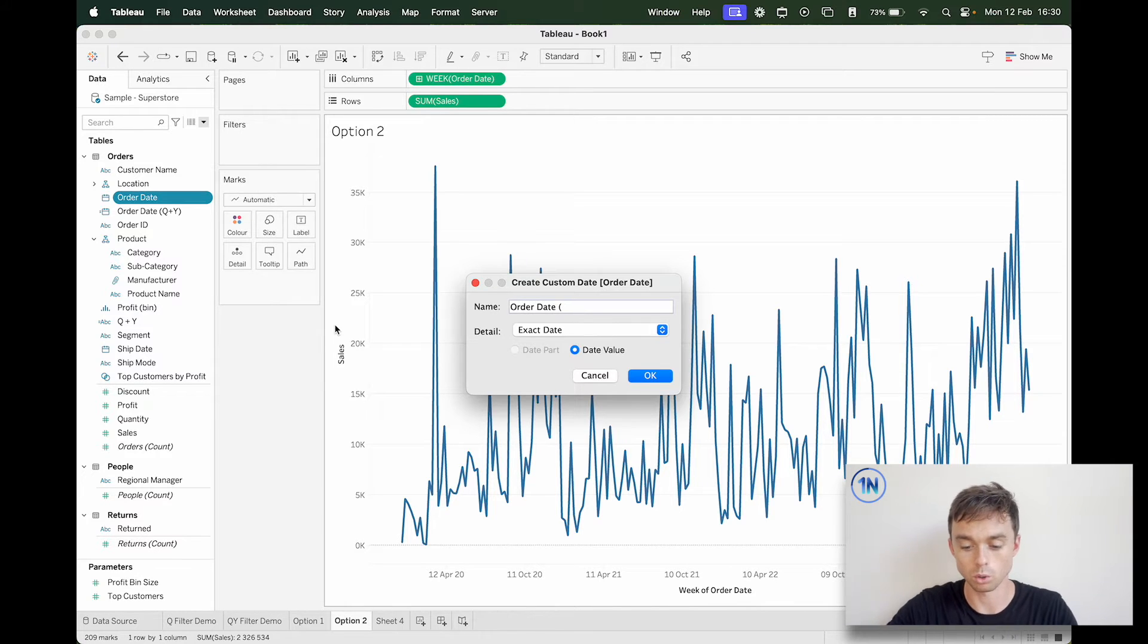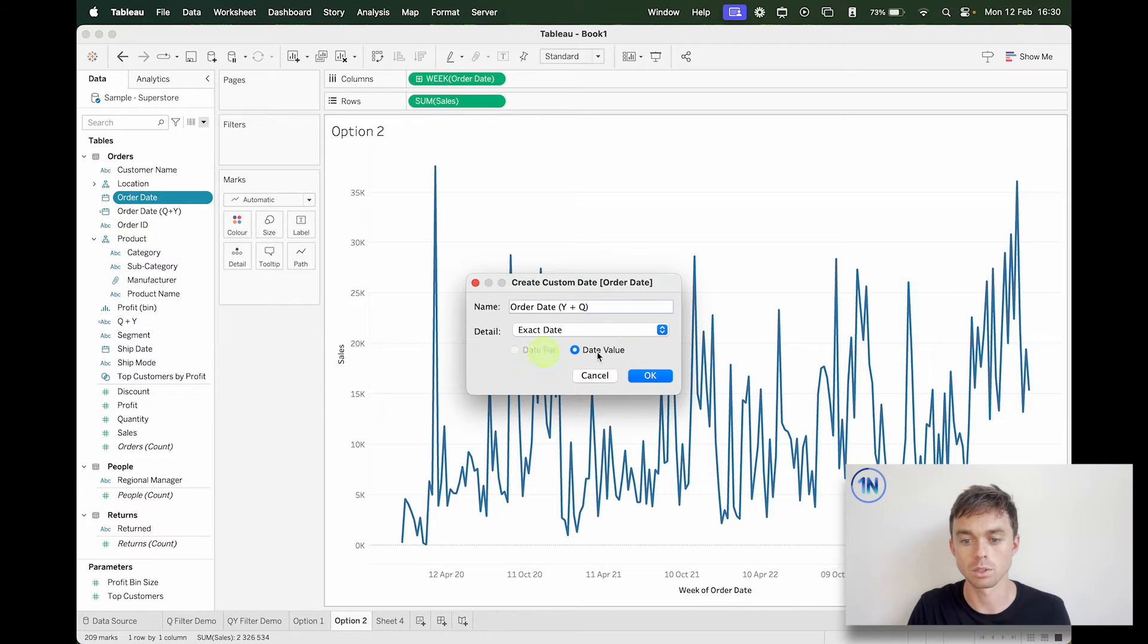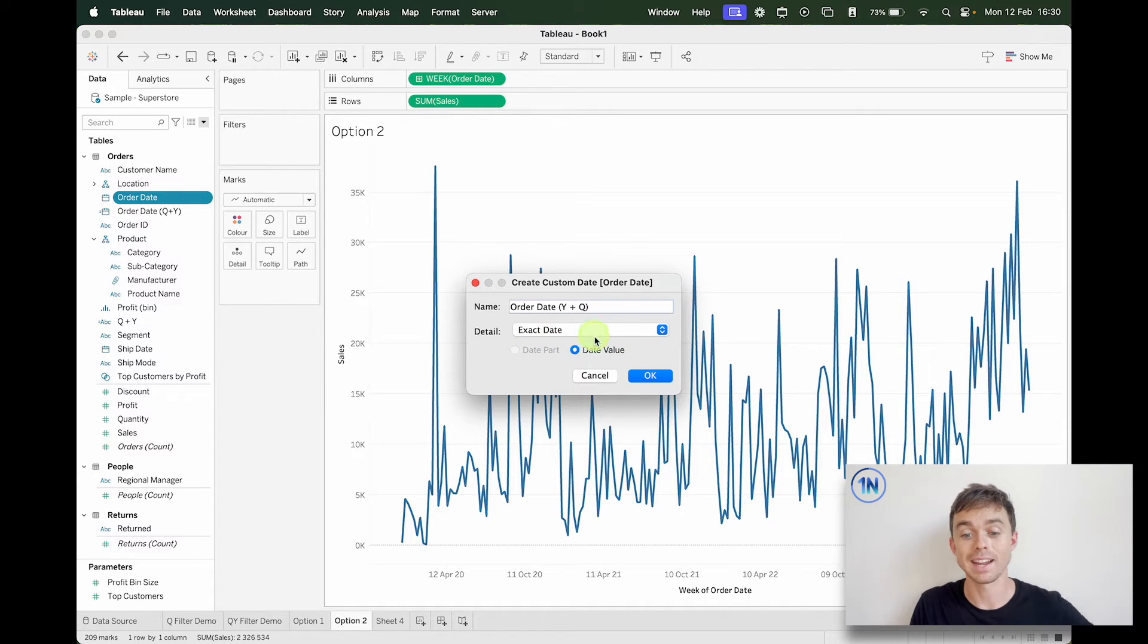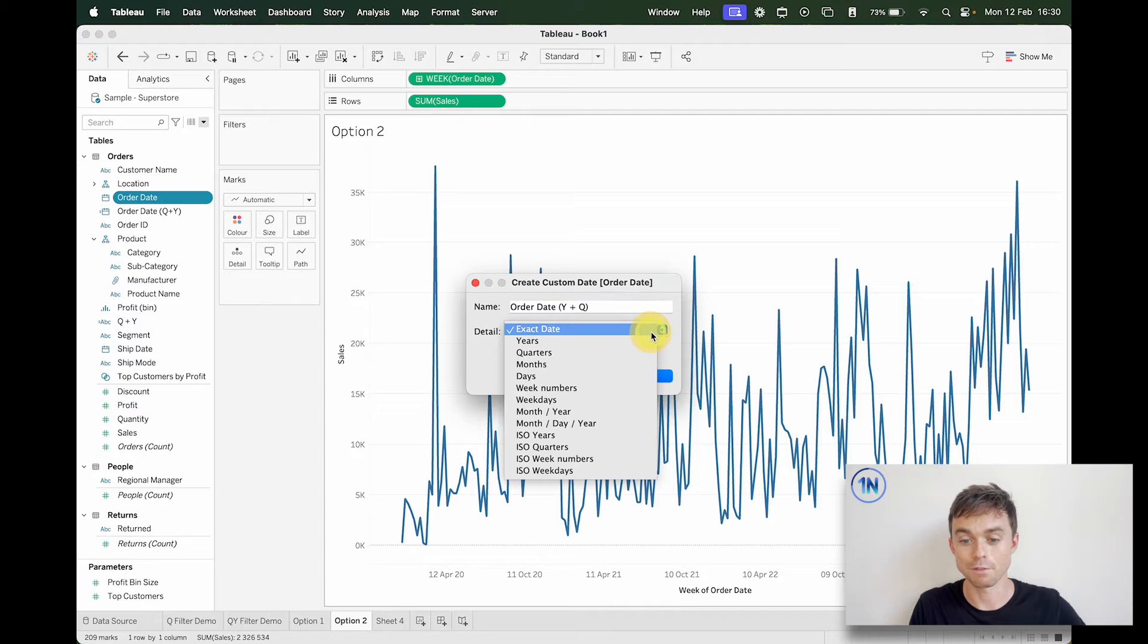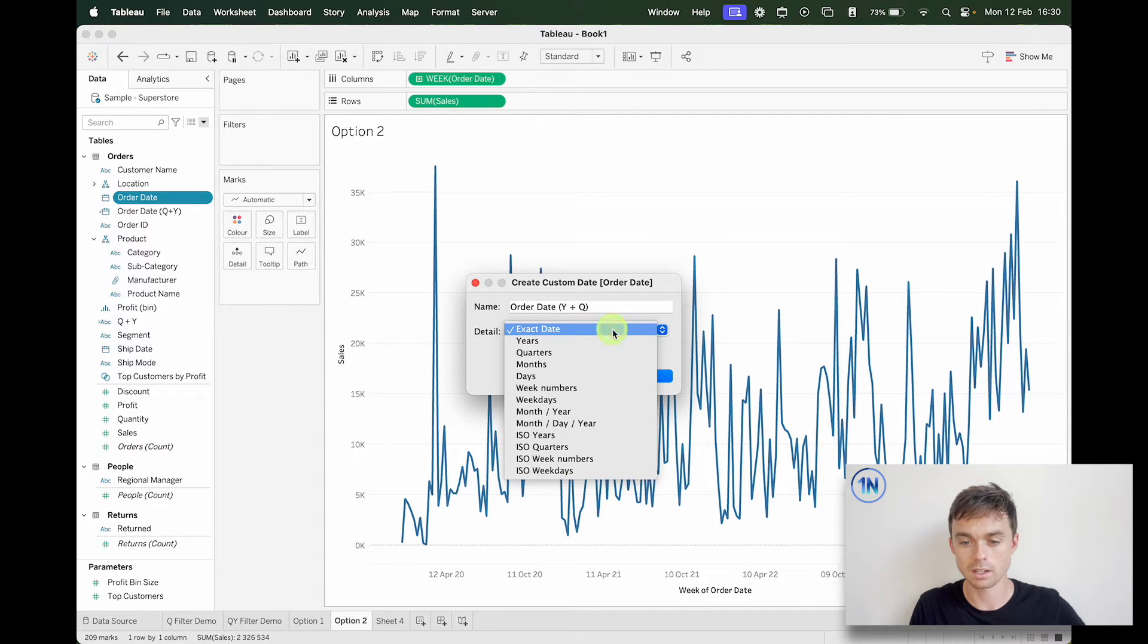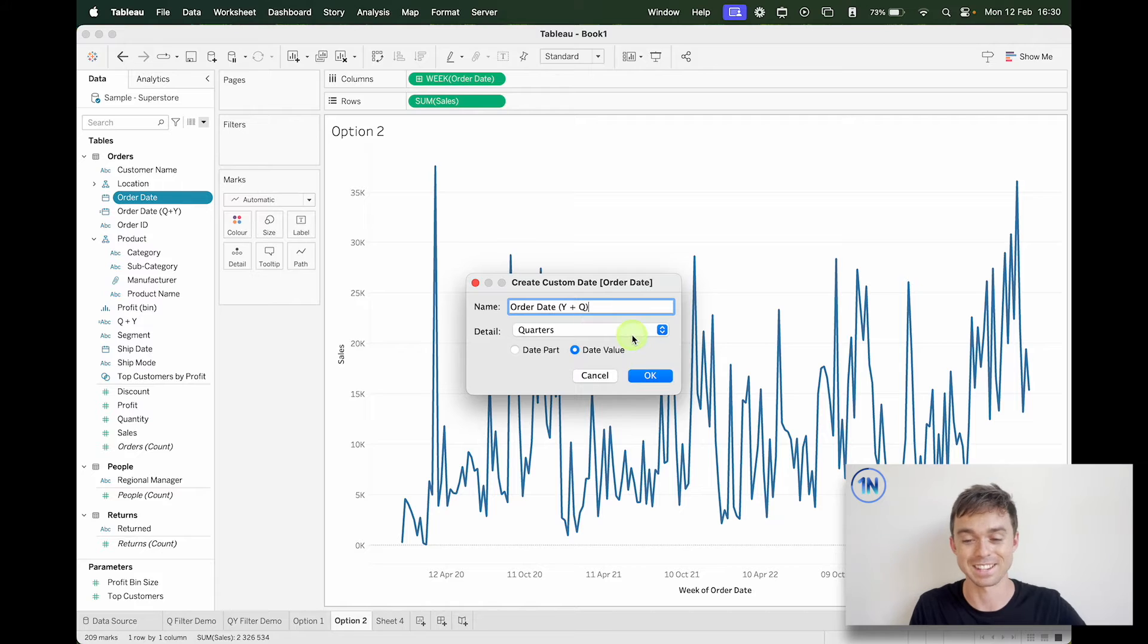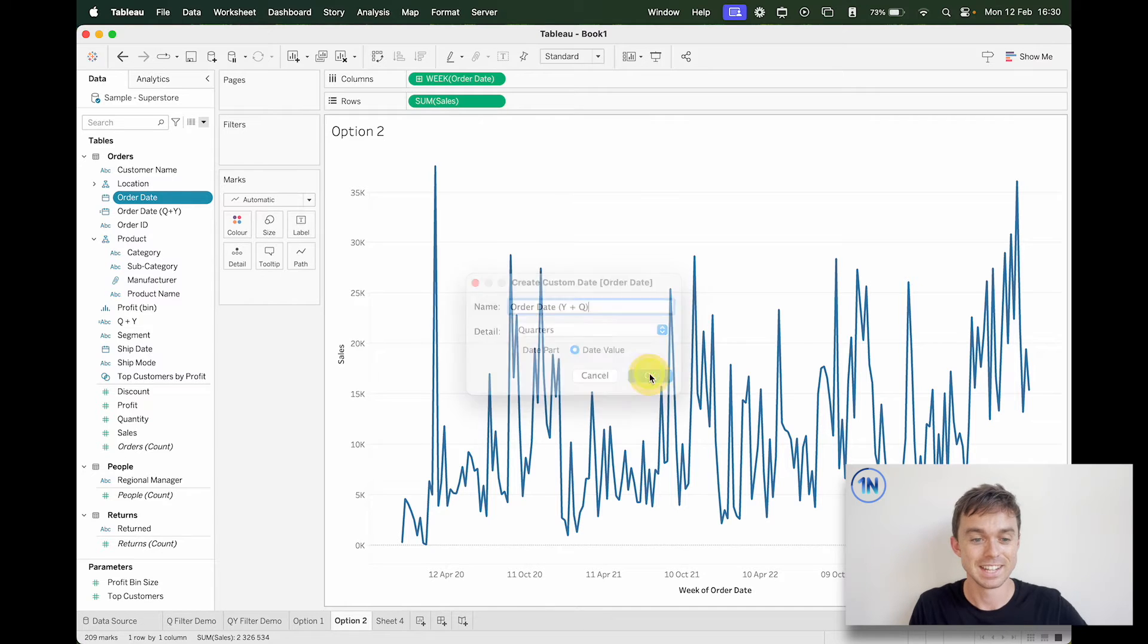So what I'm going to do is call this year plus quarter. I don't think I've called it that exact value. And date value is fine. I want quarters, date value quarters. Okay, that's what we want.